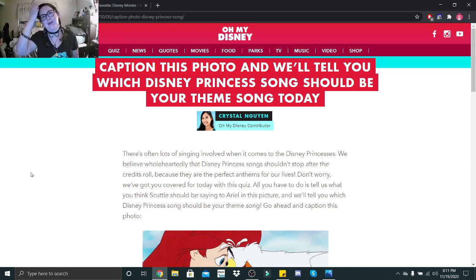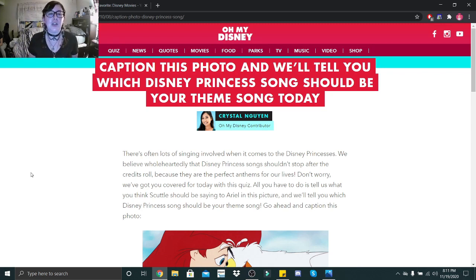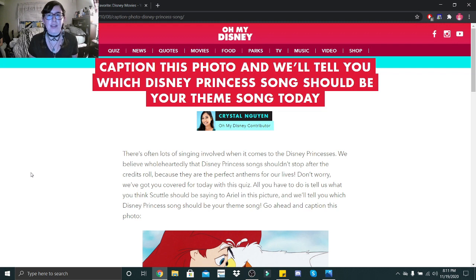Hi little skeletons, it is Disney Queen Skelly here. Welcome back to another quiz. So this one is, caption this photo and we'll tell you which Disney princess song should be your theme song today.